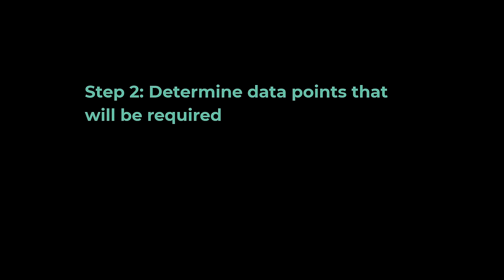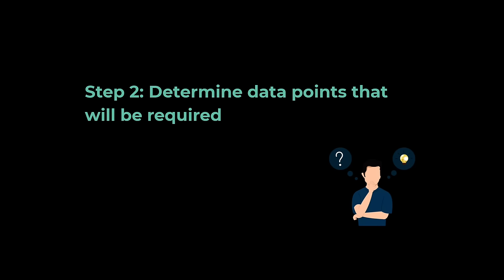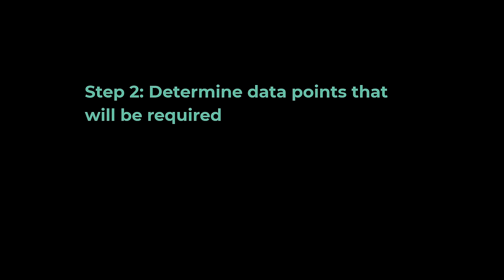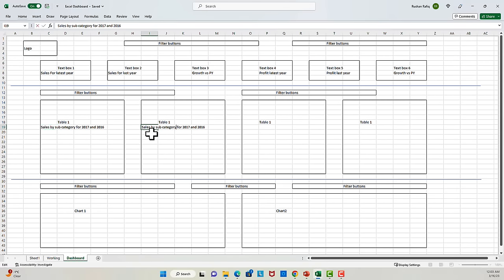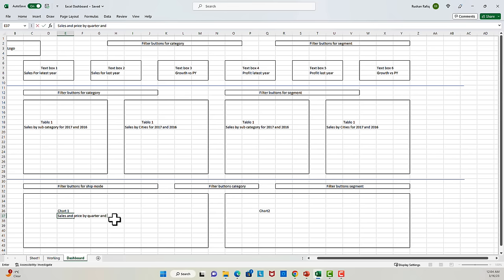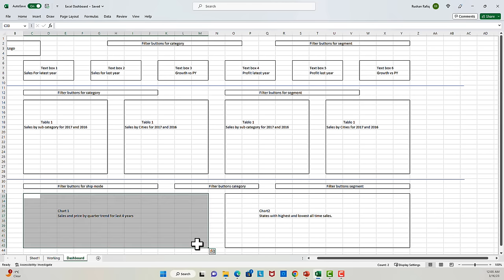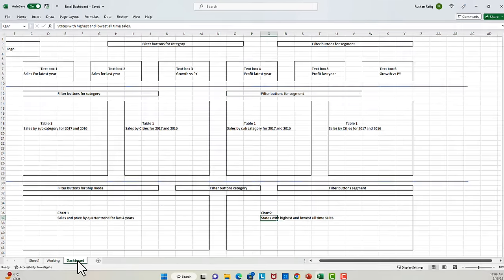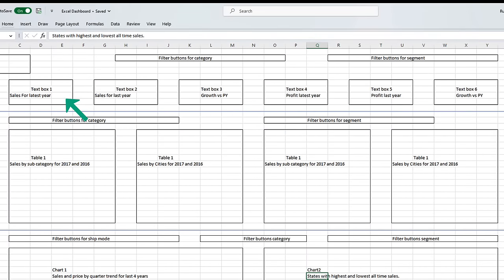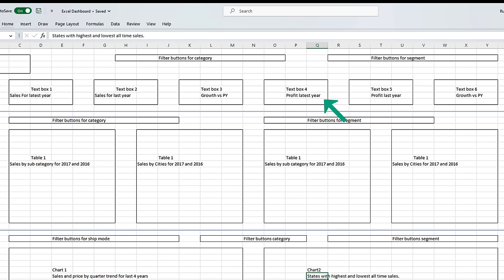Now that we have set up the wireframe, as a second step, let's jot down all the data points we will need for our dashboard. So let's review the data points I have identified. In the top left box, we will have sales number for the latest year. The second box will have sales for the last year, followed by the third box which will show the growth. Next, we have the profit number for the latest year, followed by the profit for the previous year, and then the profit growth.